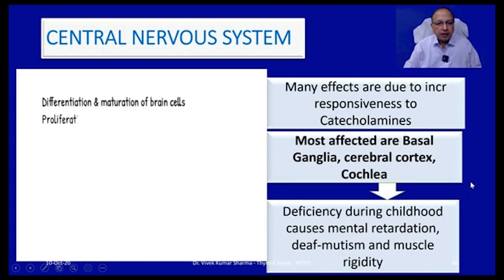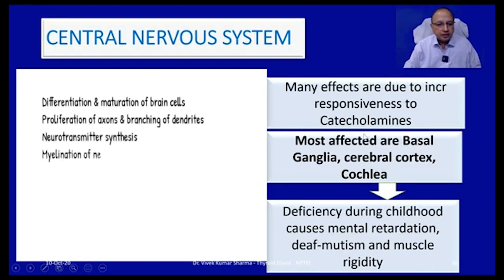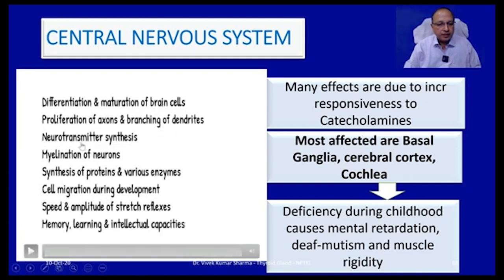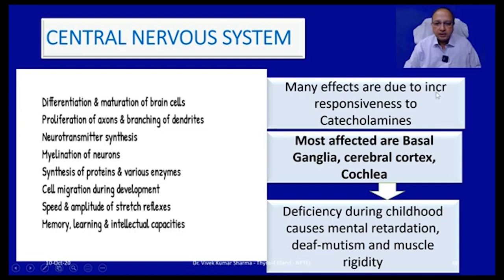Thyroid hormone interacts at puberty with sex steroids, growth hormone, and IGF-1 to cause the growth spurt. Its effects include ossification of cartilage, growth of teeth, facial contours, body proportions, linear bone growth, endochondral ossification, maturation of epiphyseal centers, increased osteoid activity, bone remodeling, eruption and development of teeth, and epidermal growth of nails and hair. Regarding the central nervous system, it promotes differentiation and maturation of brain cells during infancy and childhood — proliferation of axons, branching of dendrites, neurotransmitter release, myelination of neurons, protein and enzyme synthesis, and cell migration. It is also responsible for speed and amplitude of stretch reflexes, memory, learning, and intellectual capacity.